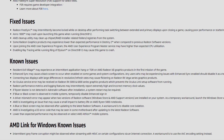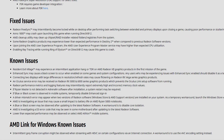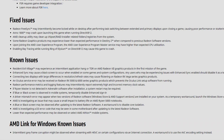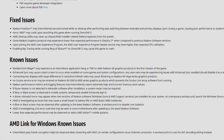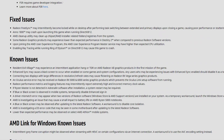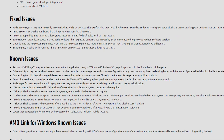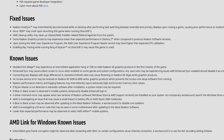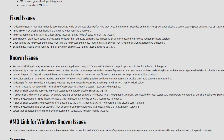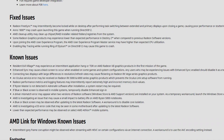As for the fixed issues, we have some. For example, Radeon FreeSync became locked while on desktop after performing task switching between extended and primary displays — that is fixed. Anno 1800, which is one of the games included with AMD's FSR, may crash upon launching when running DirectX 12 — that is fixed also.